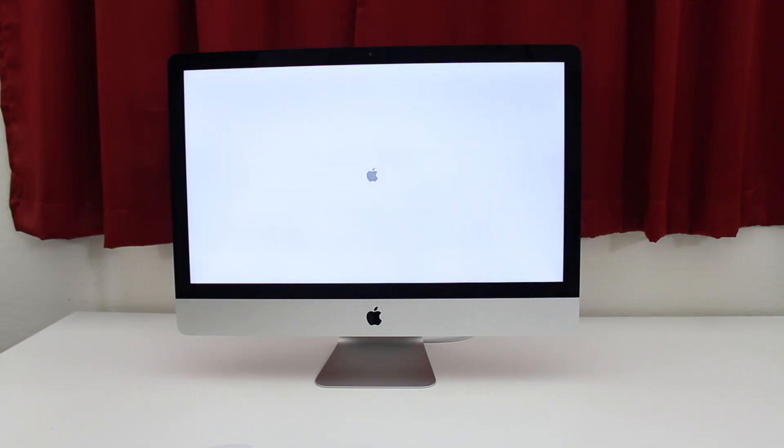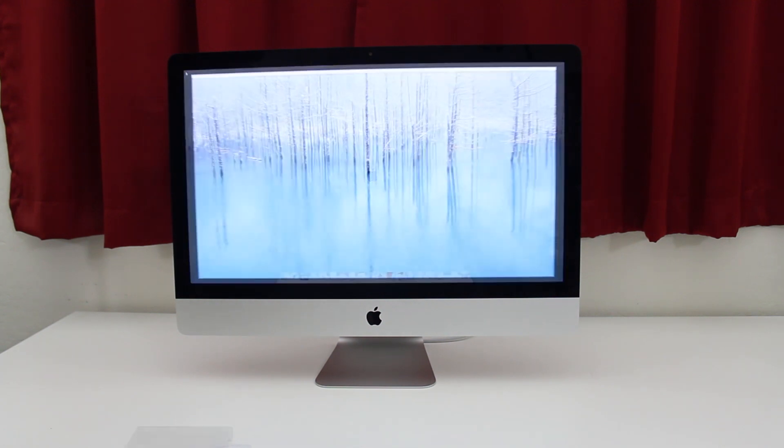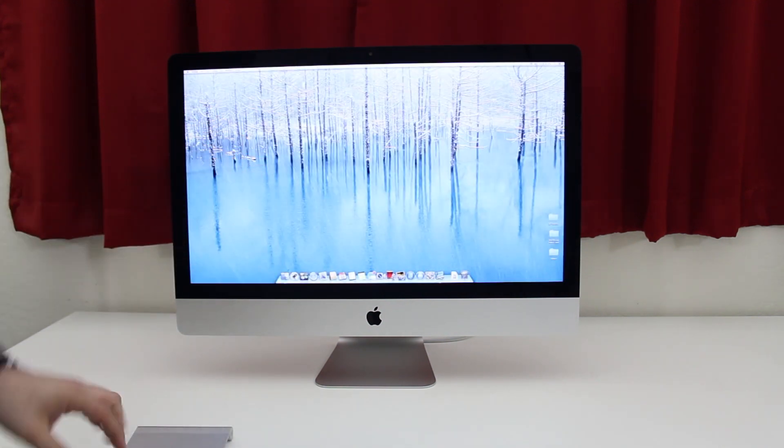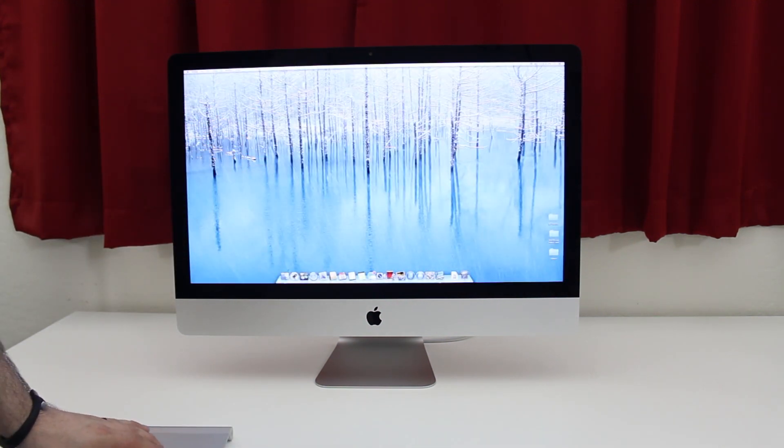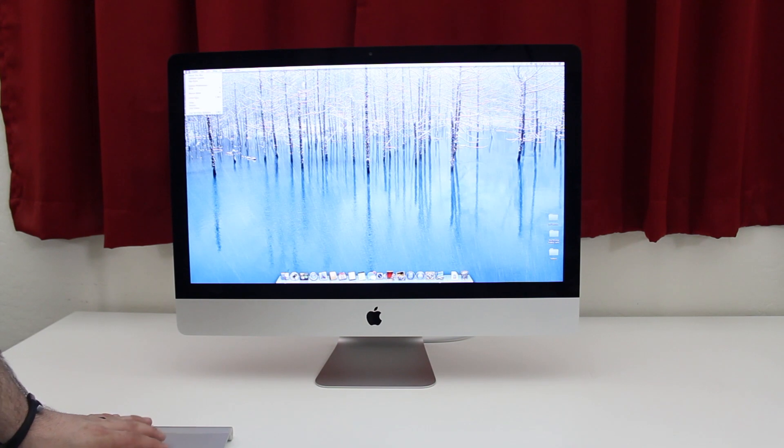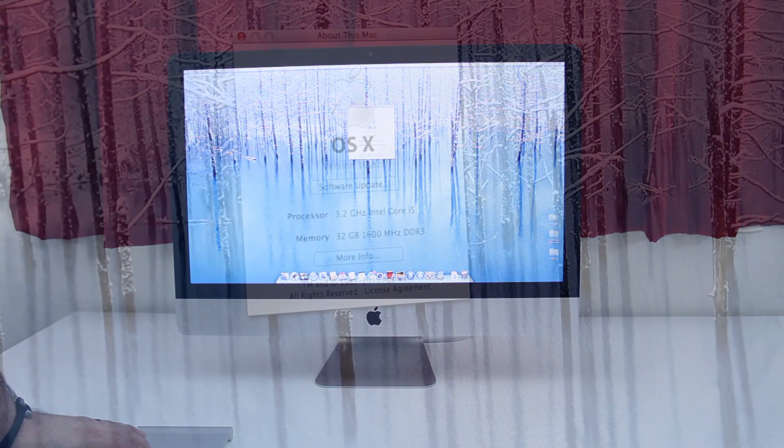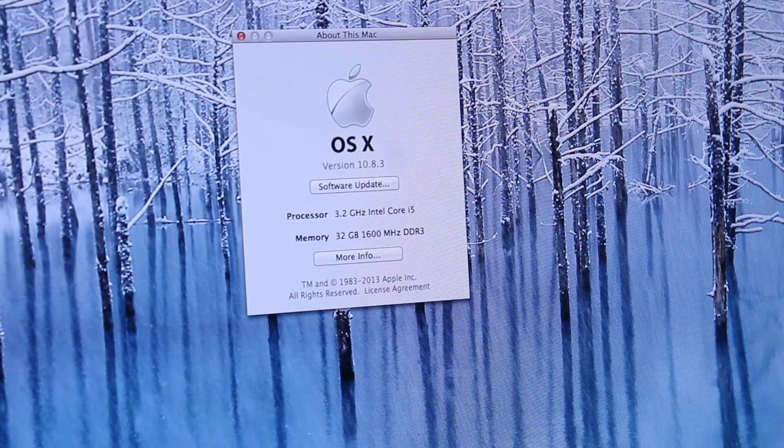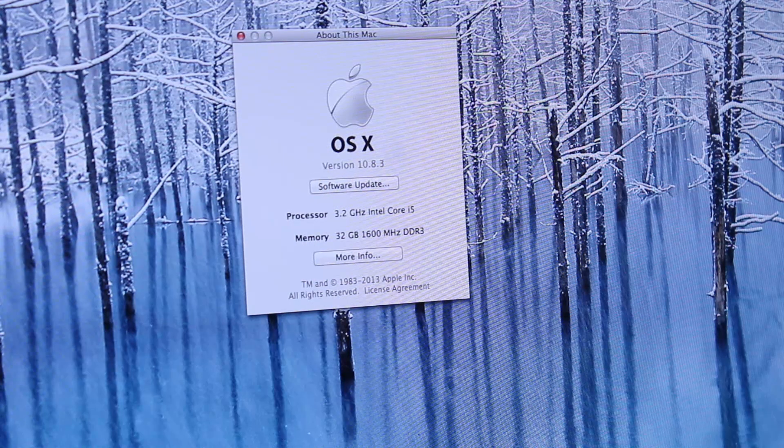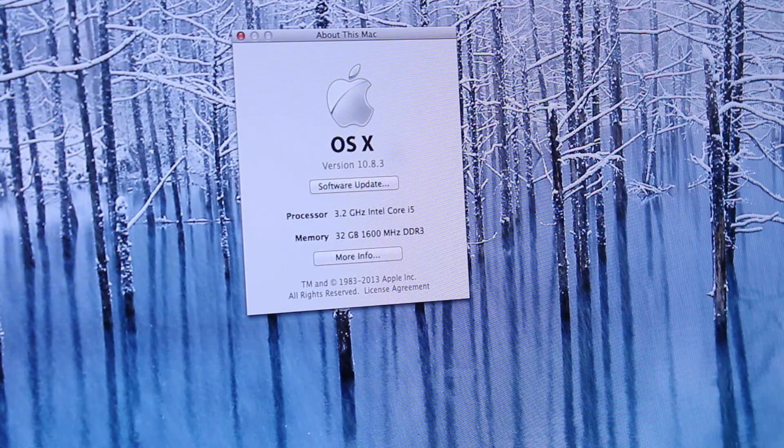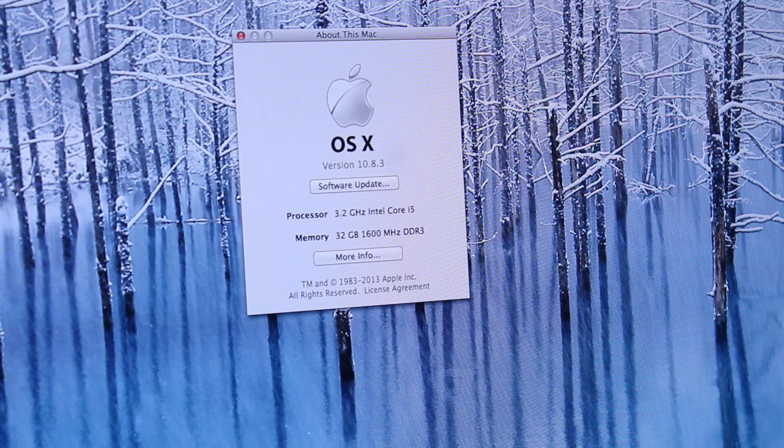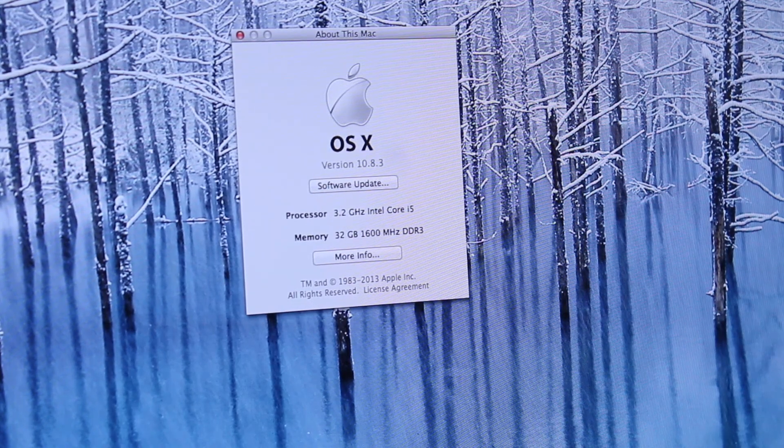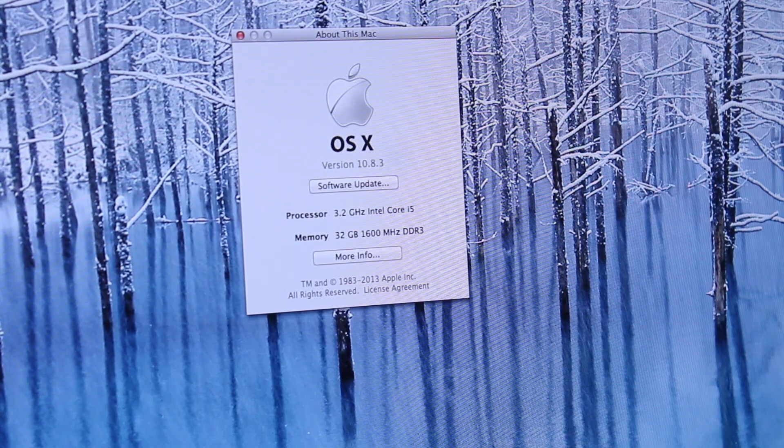Once the iMac is booted up, we can check the RAM. Click on the Apple in the top left corner, then click on 'About This Mac'—the first option there. As you can see, we have 32 gigabytes of RAM running at 1600 megahertz, and everything has been successful. That is exactly what you want to see right there.